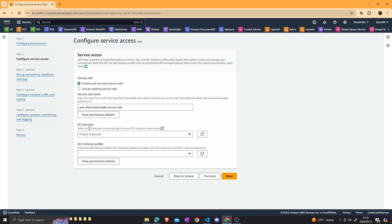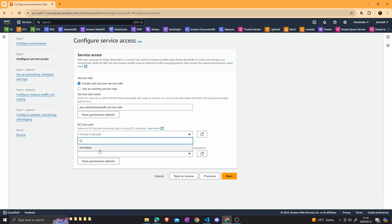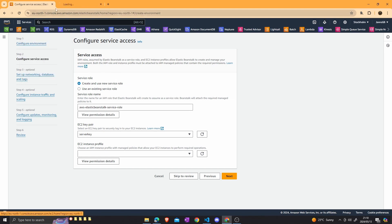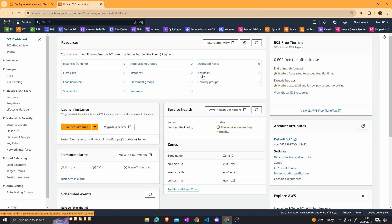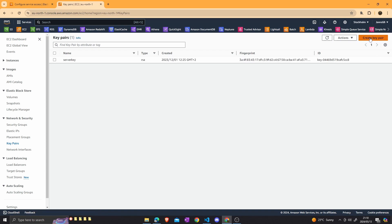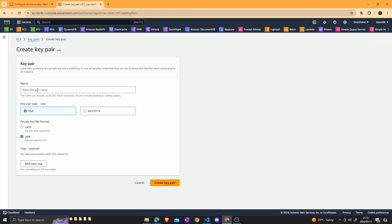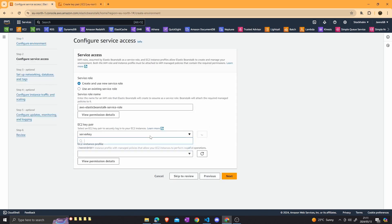Next, we're going to create an EC2 key pair. I already have one created, so I'll select the server key. If you don't have a key pair yet, go to the EC2 dashboard, select key pairs, click create new key pair, enter the key pair name, click on PEM file, and then create key pair. Your key will be downloaded to your local machine, then you can refresh and select your server key.